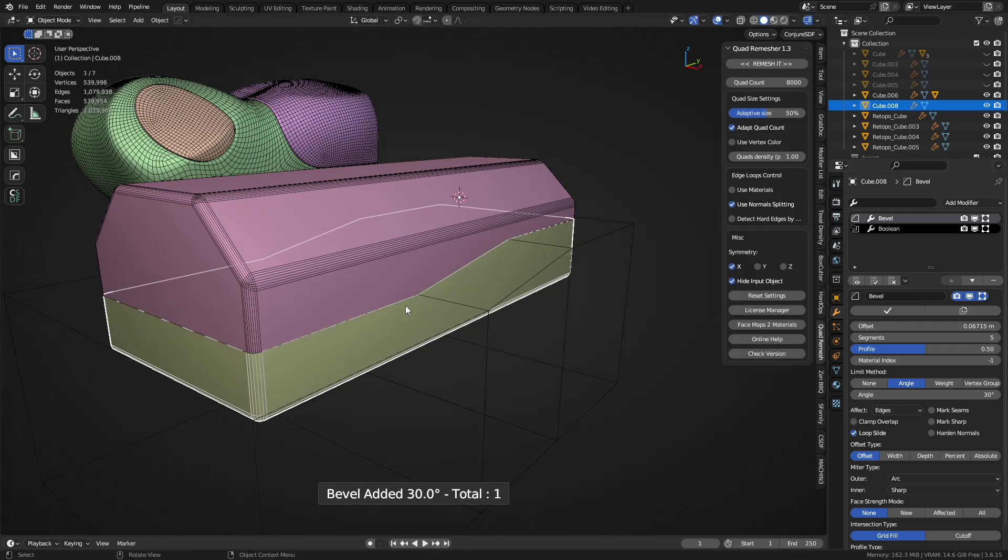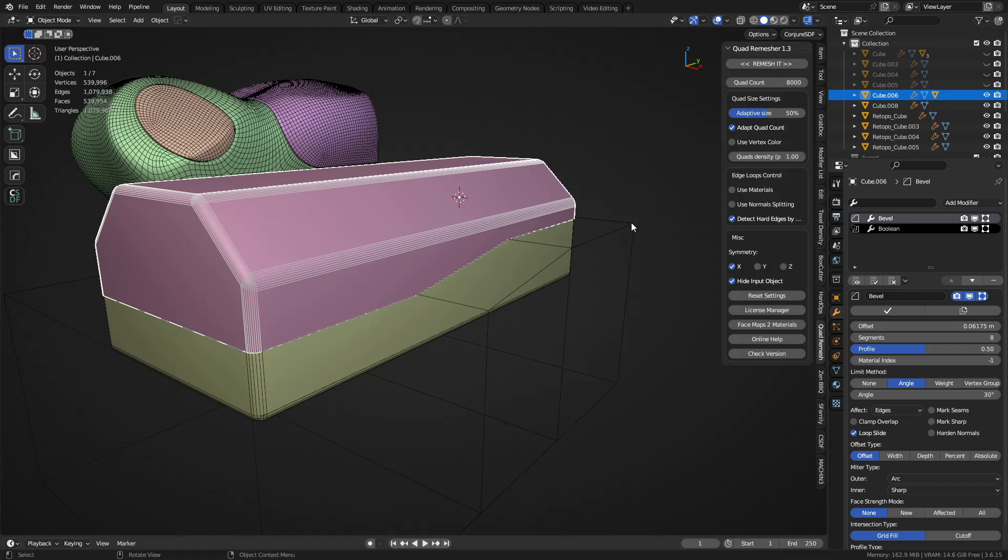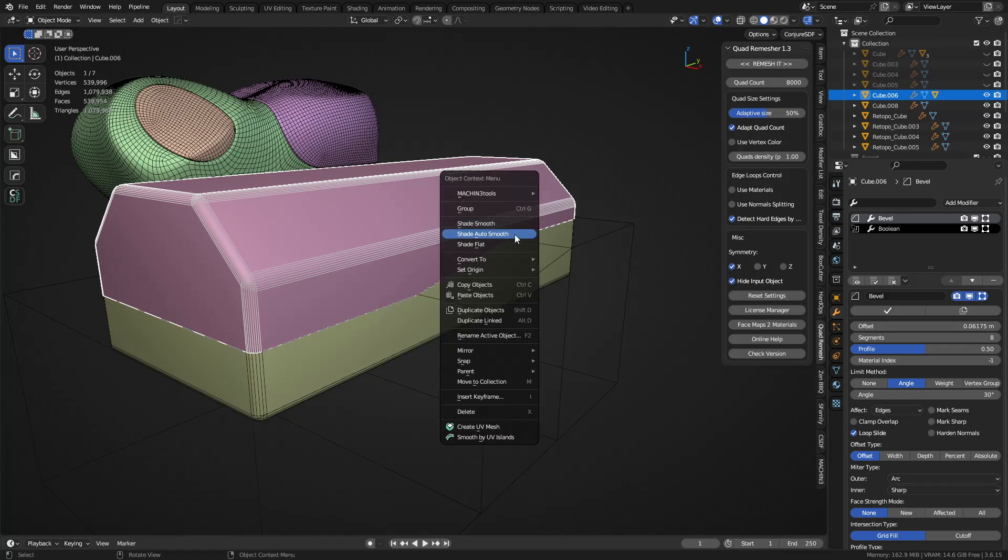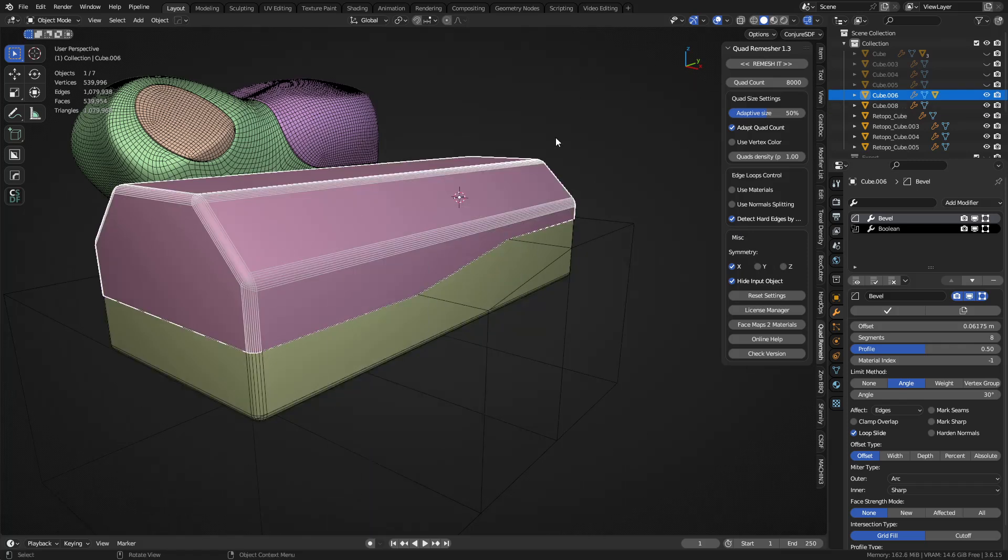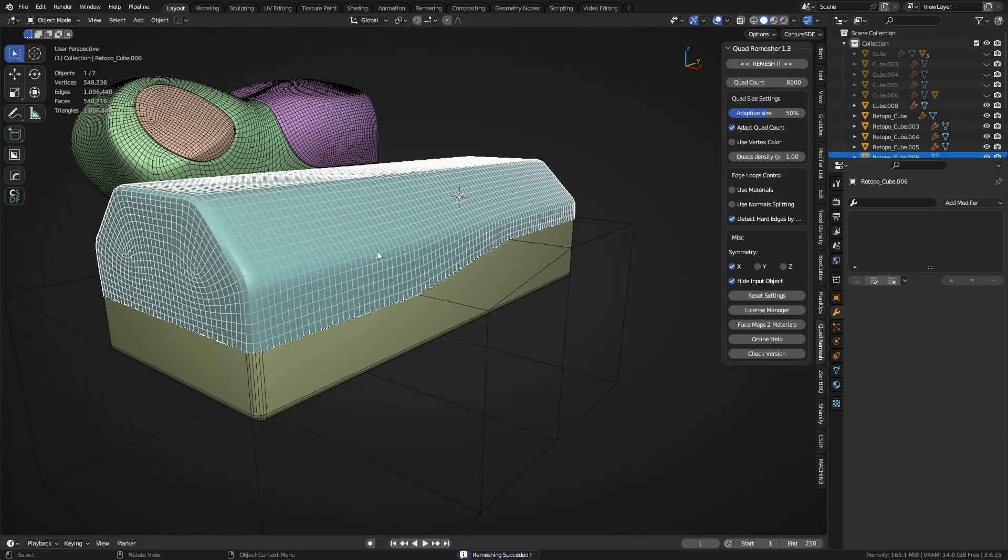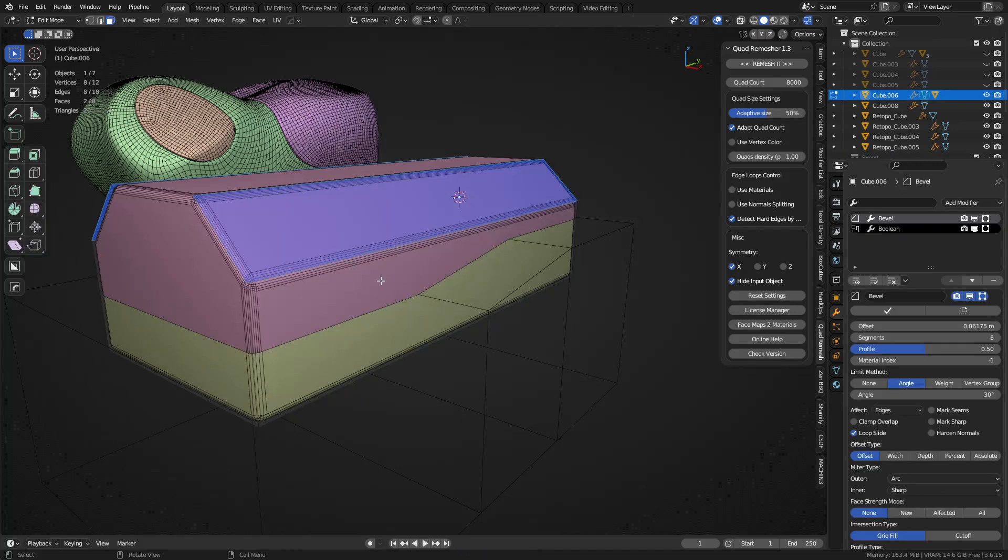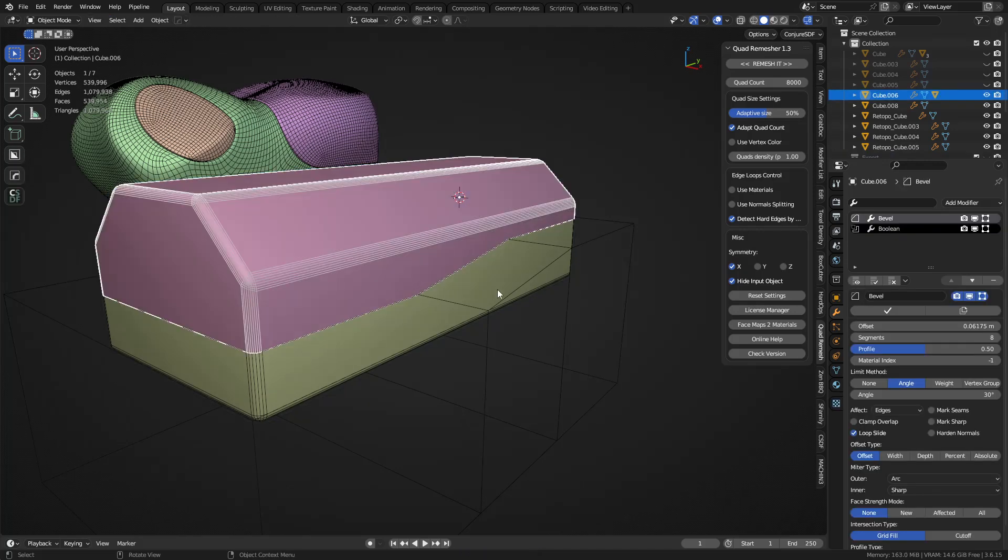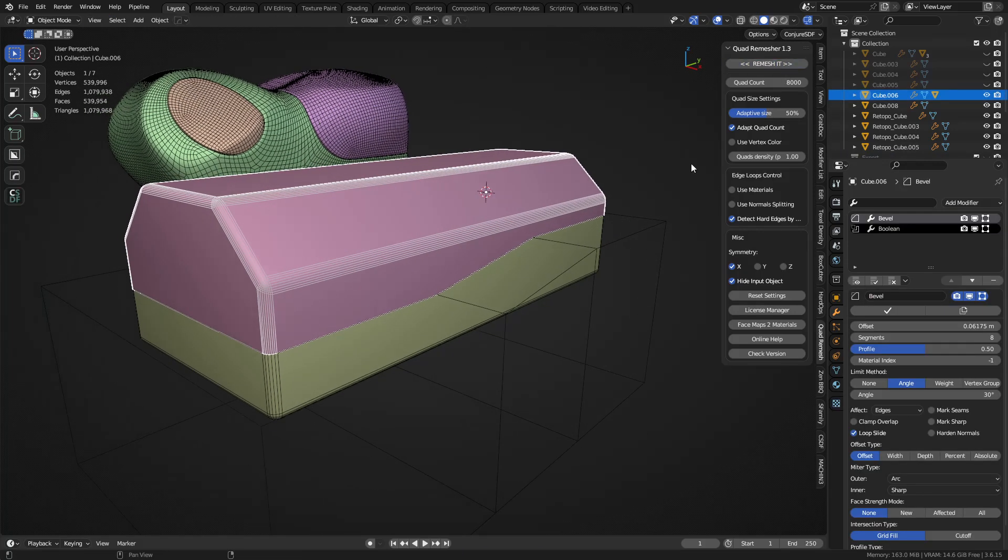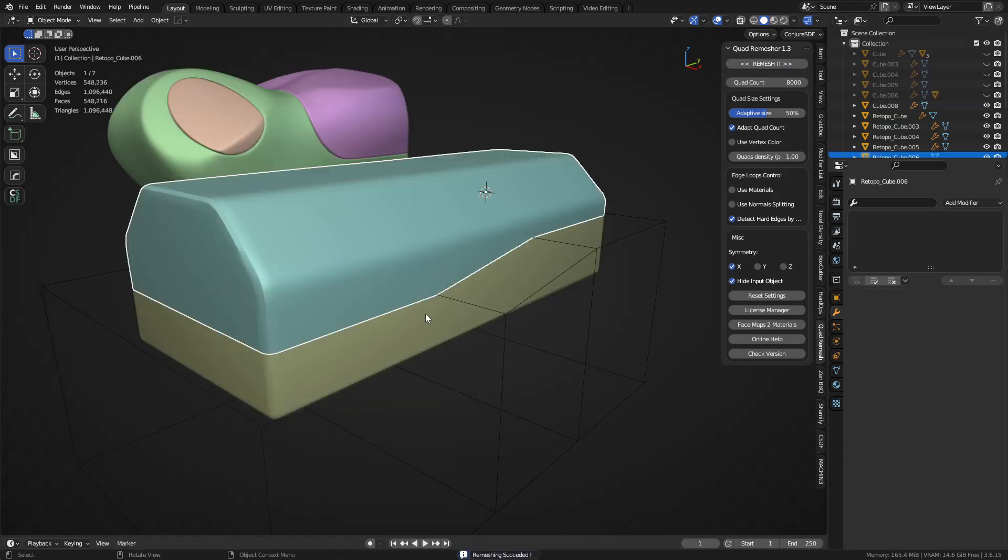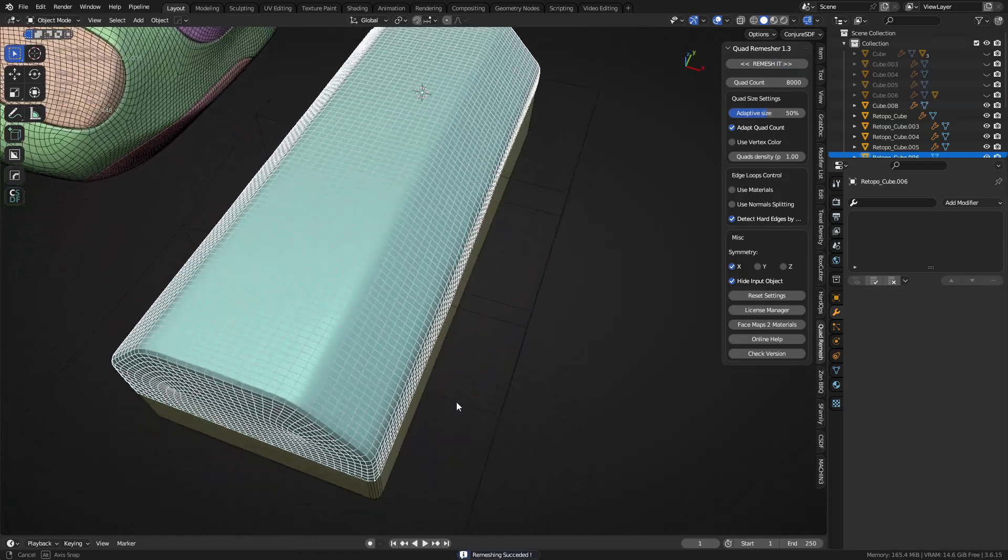And then do that before the boolean, and instead of using normal splits, we'll just use angles again. It'll also detect normal splits. Shade auto smooth. We'll see how this works out. We'll lose the edges here potentially, right? That's one of the things that might occur.